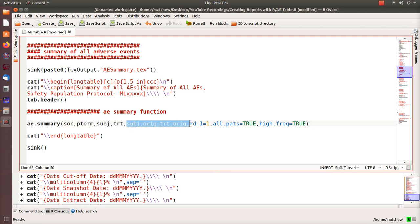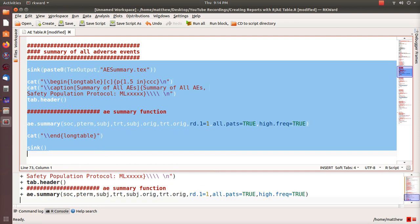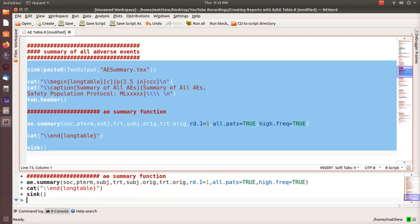Not every subject in your study will have an adverse event, so the number of subjects in the AE dataset is a subset of all study subjects. A subject can have multiple records in the AE dataset. The next two parameters — subject original and treatment original — come from the ADSL subject-level dataset, which has every subject and every treatment assignment. The remaining four parameters default to: one decimal place, an 'all patients' column set to TRUE, and high-frequency sorting, which sorts by highest frequency rather than alphabetically.